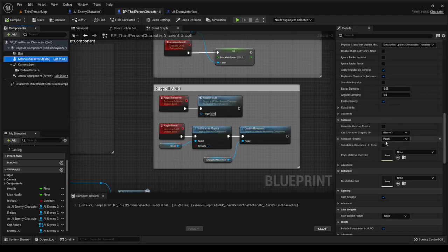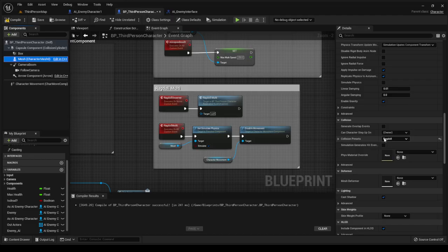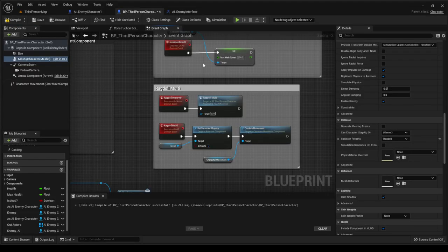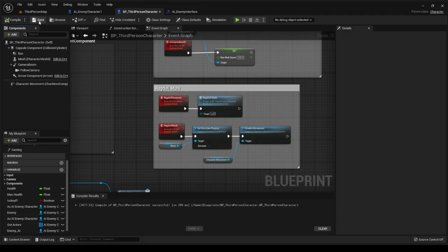Go back to the third person character, go to the mesh, scroll down to collision, and the collision preset — you want to change this to 'ragdoll.' The ragdoll and the pawn are essentially the same, it's just the preferences differ. The issue is it's not going to cause problems in game, so go to the collision preset and change from 'pawn' to 'ragdoll.'